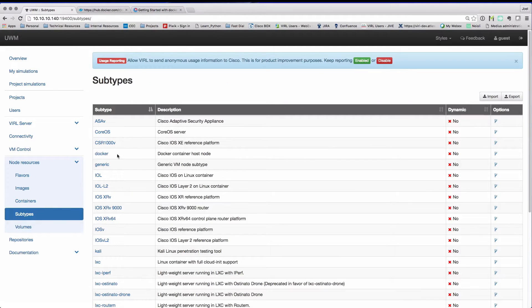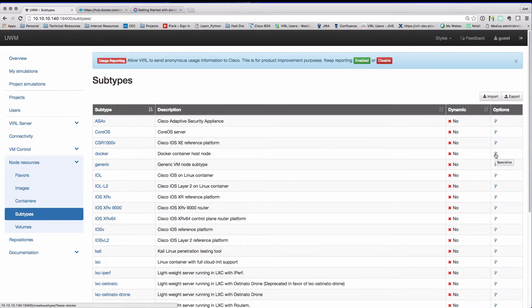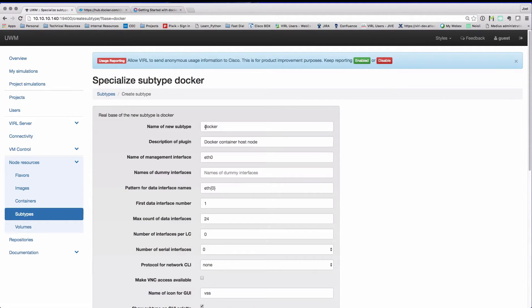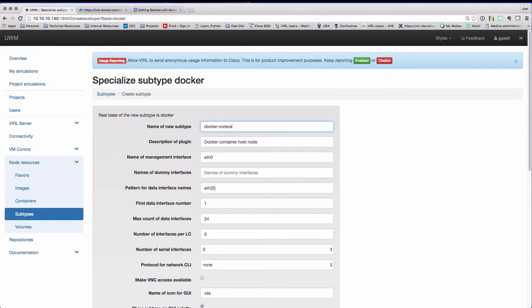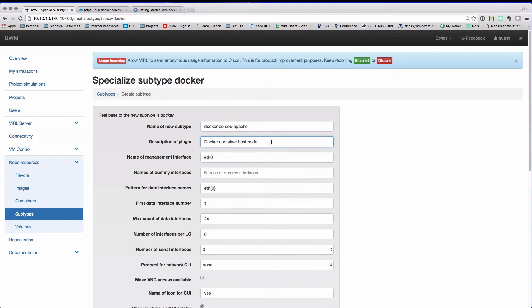For each Docker type that we are going to add, we need to create a subtype. So we use the specialized function to effectively clone our template, and now we're going to customize it. We're setting a name CoreOS-Apache and just adding a little bit of description text.